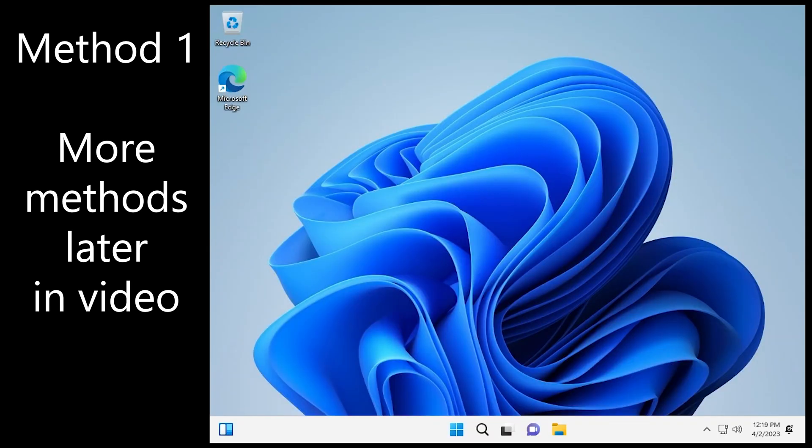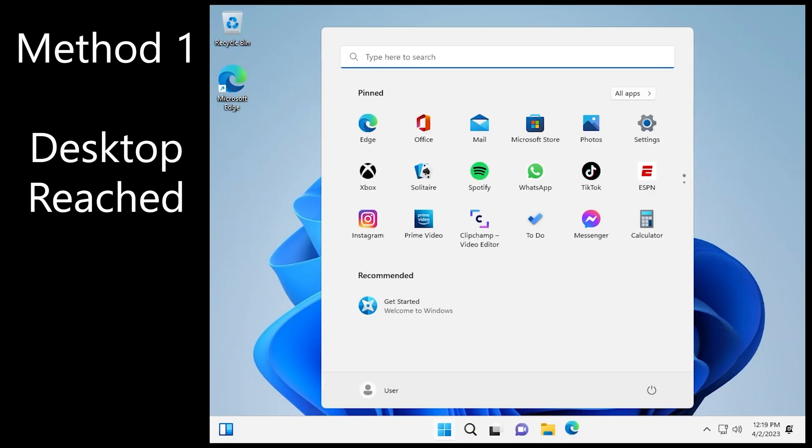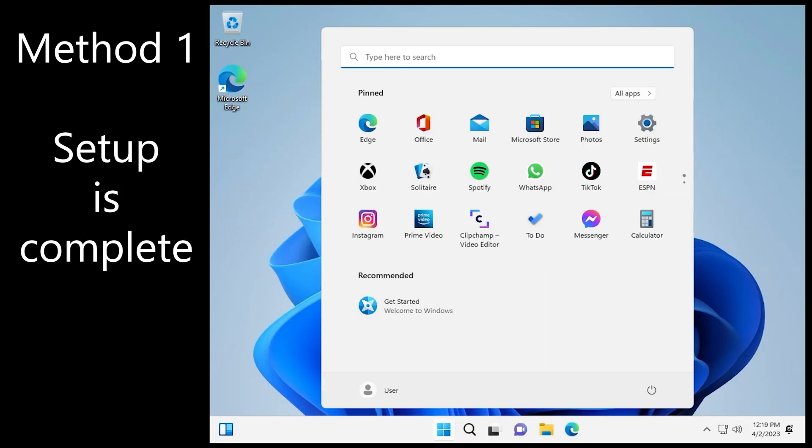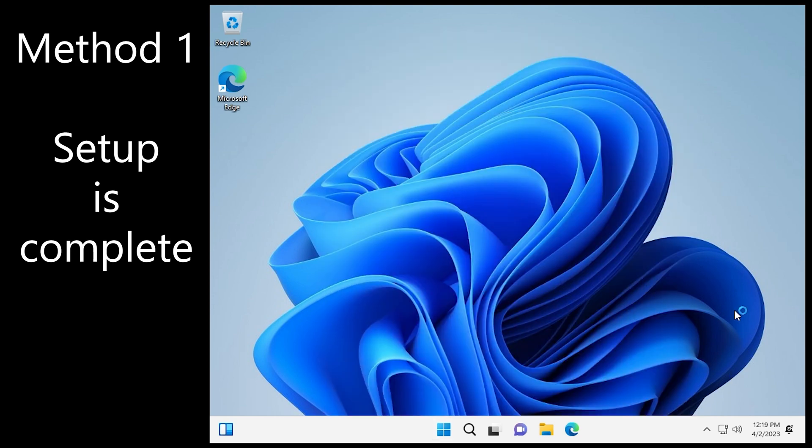Again, if this doesn't work keep watching. There are many more methods in this video. And there we go. You're at the desktop, setup is complete. No Microsoft account.